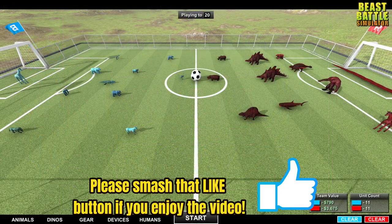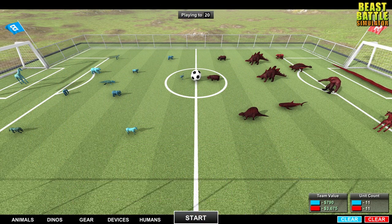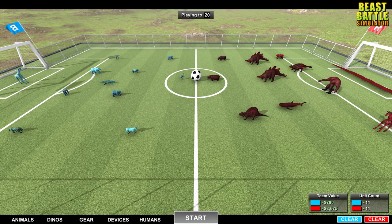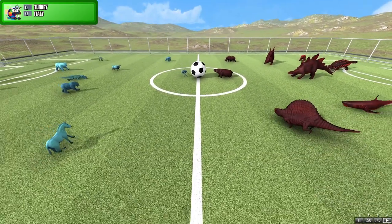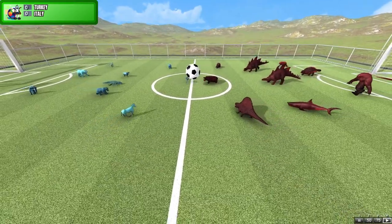It's the opening game of the unofficial Euro 2020 tournament. Turkey in their 4-1-2-3 formation shooting left to right, the Italians in their 4-3-3 formation shooting right to left. No one wants to lose the opening game. Let's find out who's going to have this one in the bag. And we are off.